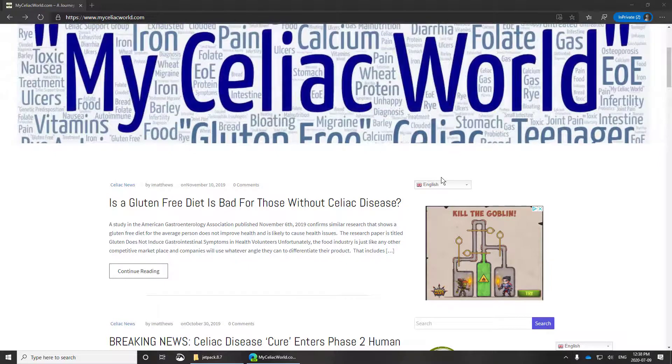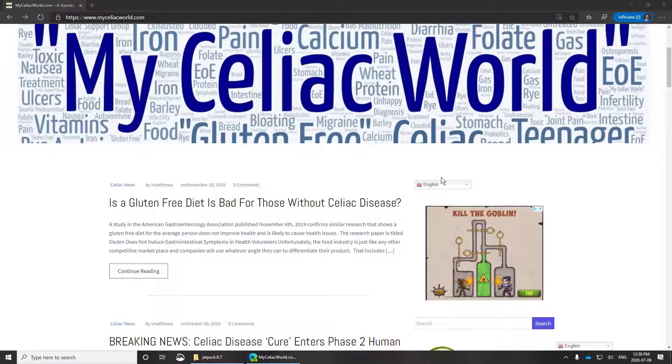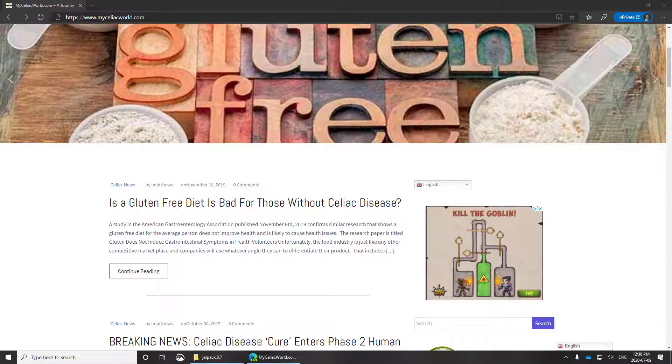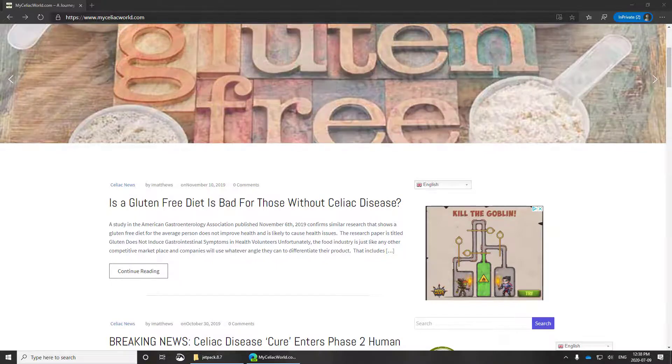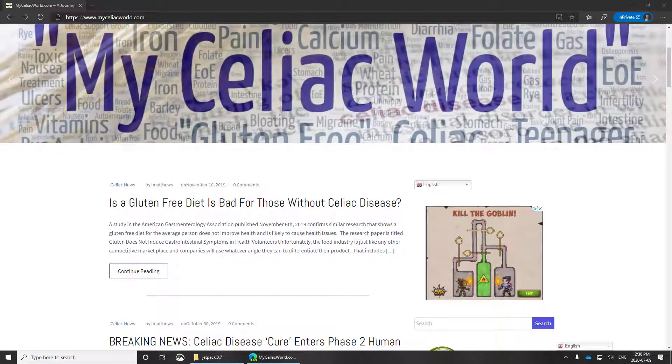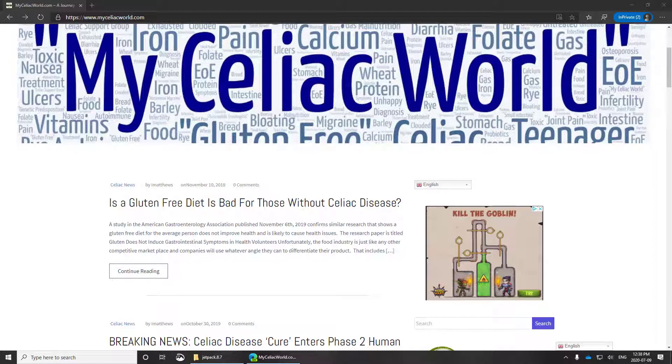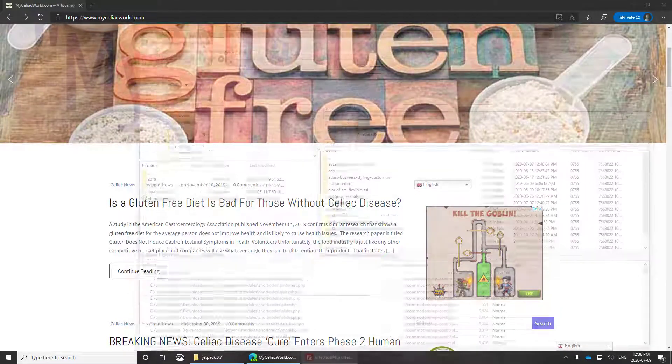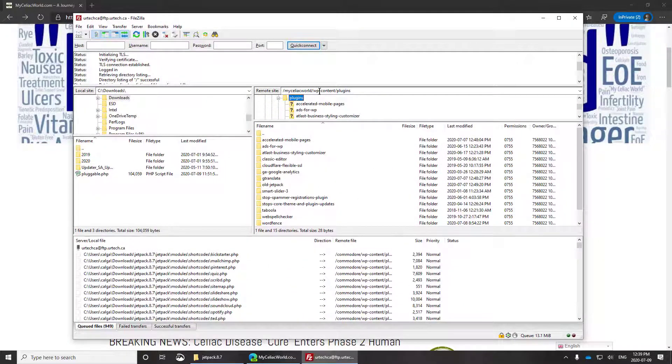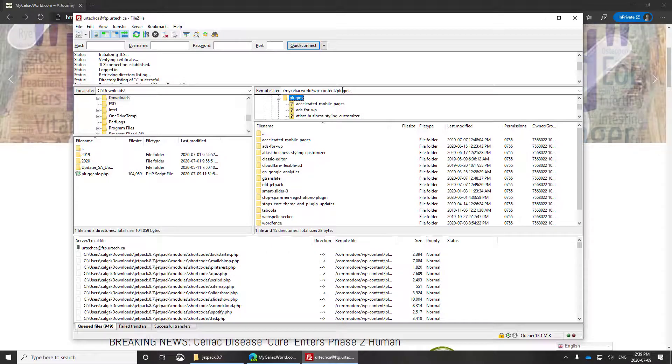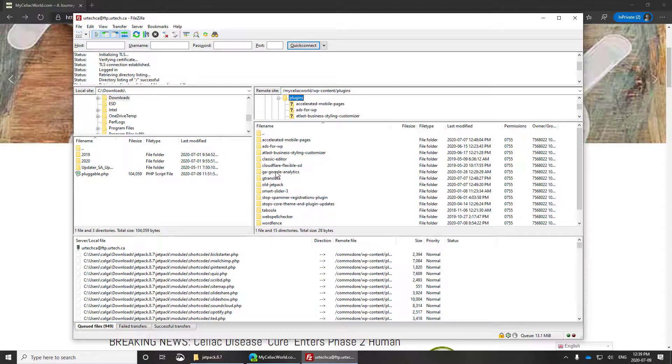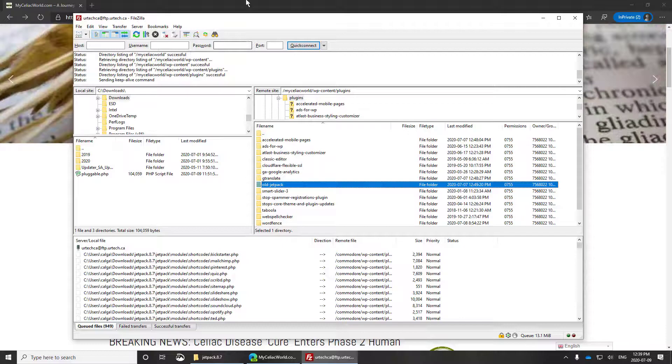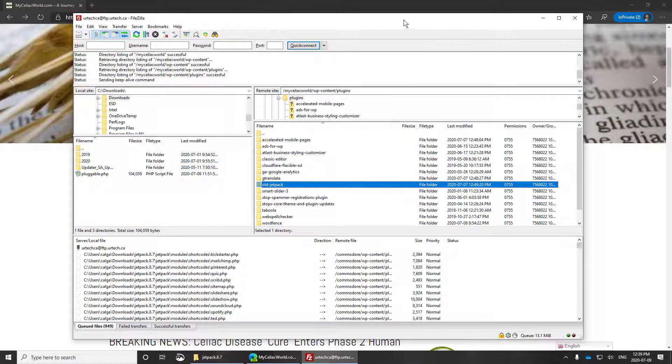And the solution is, as usual, to go into your FTP program and rename the Jetpack plugin folder so that it can't be found. Then you should be able to get the site back out. And as you can see here, that's exactly what I did. I went into my WP content folder, plugins, found Jetpack, renamed it to old, and life should be good, right?